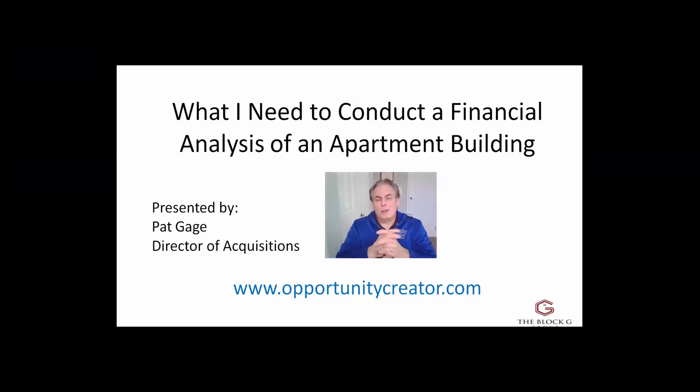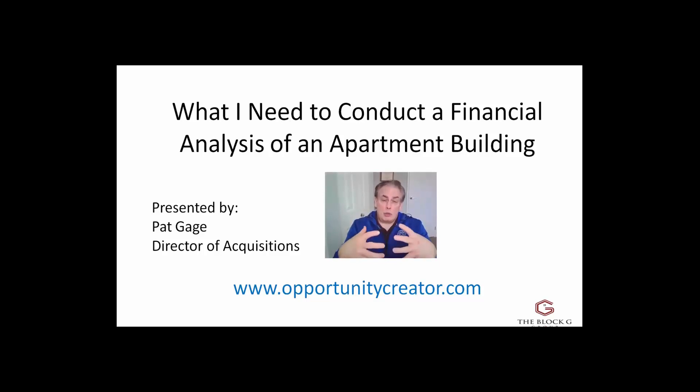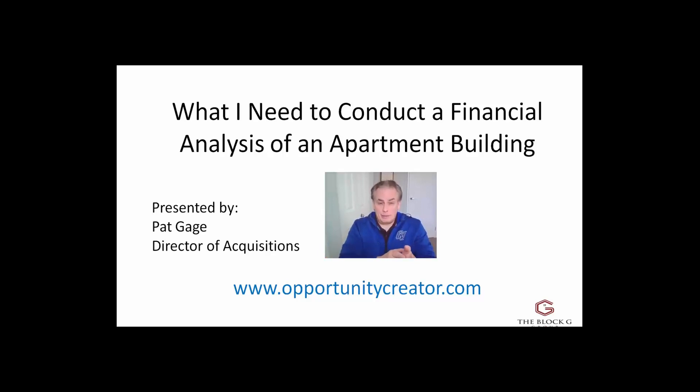Hi folks, Pat Gage here, and welcome to this short video. In this video, I'm going to share with you the things that you're going to need to conduct a financial analysis of an apartment building.